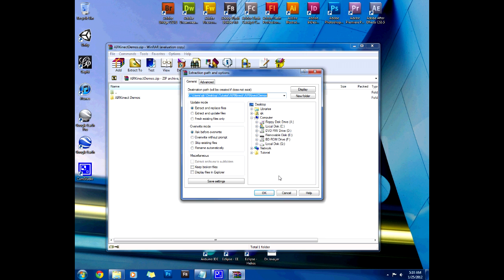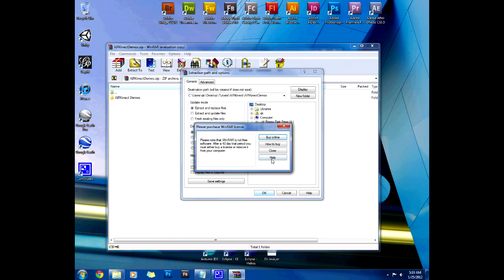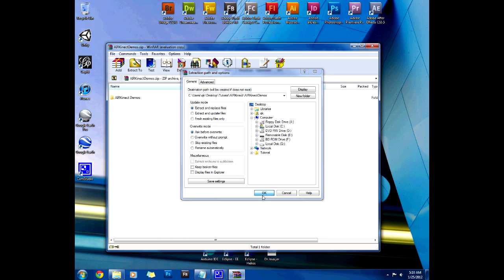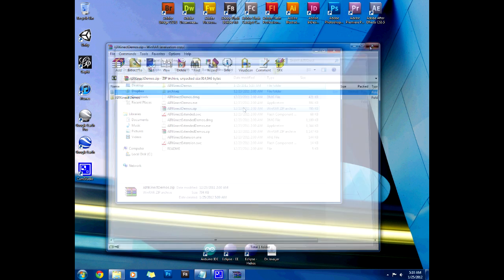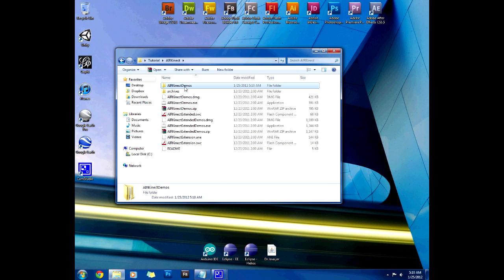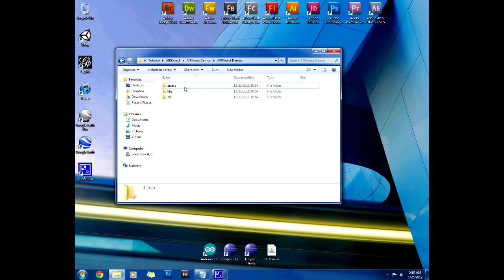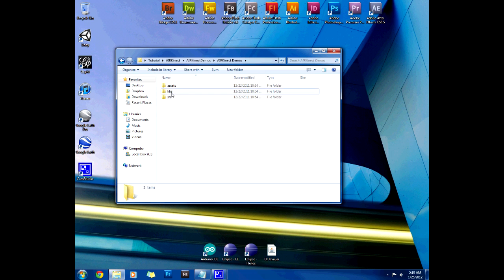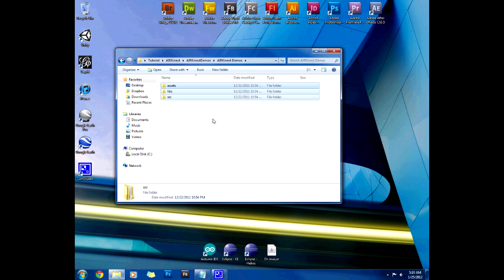And then we're gonna extract their Connect demos as well which is the important part which is mainly what we're gonna show. Once it's been extracted you can look in here and you have source libraries and assets and that's essentially the most important thing you should remember.